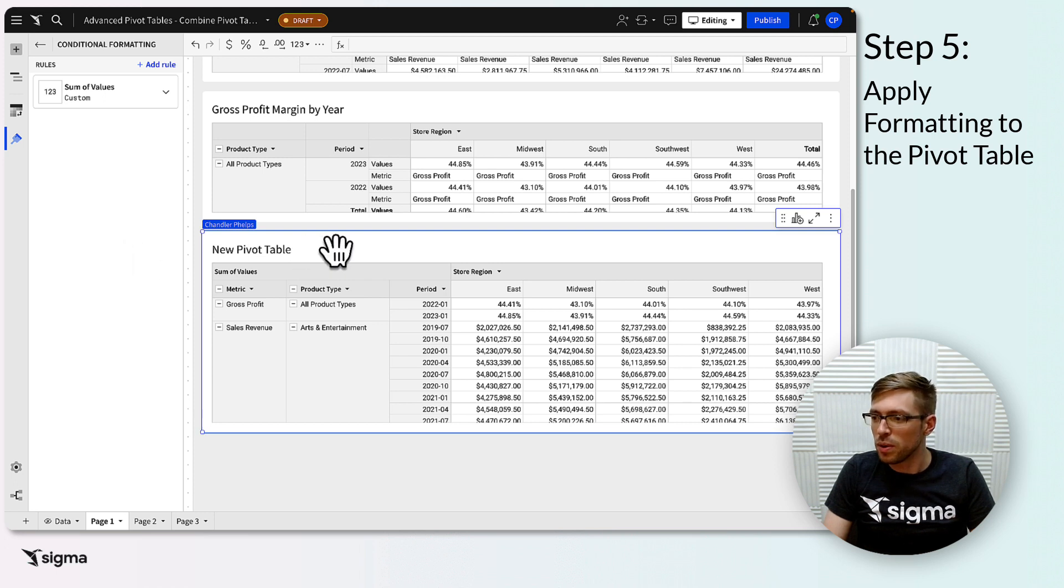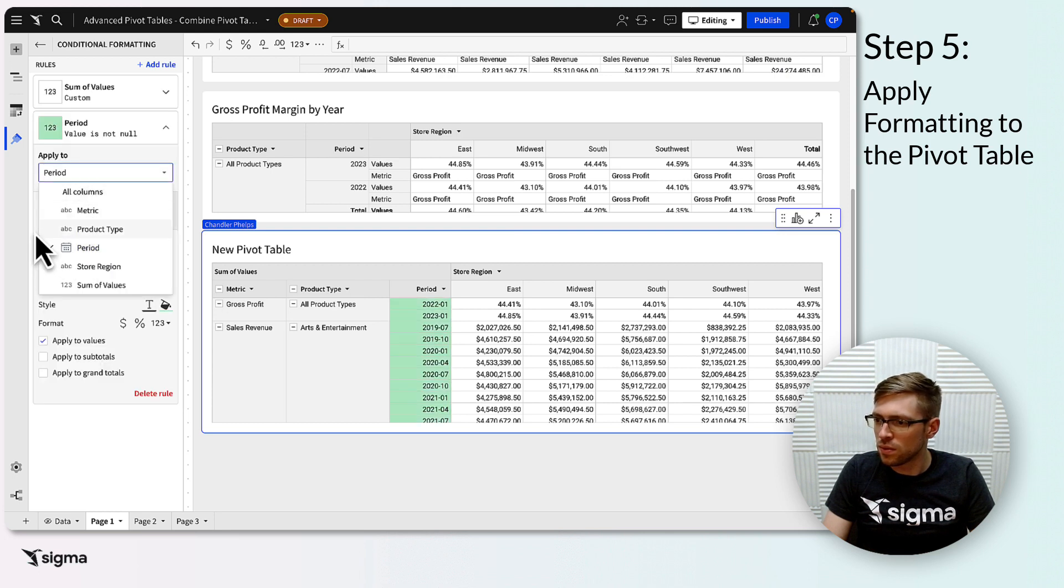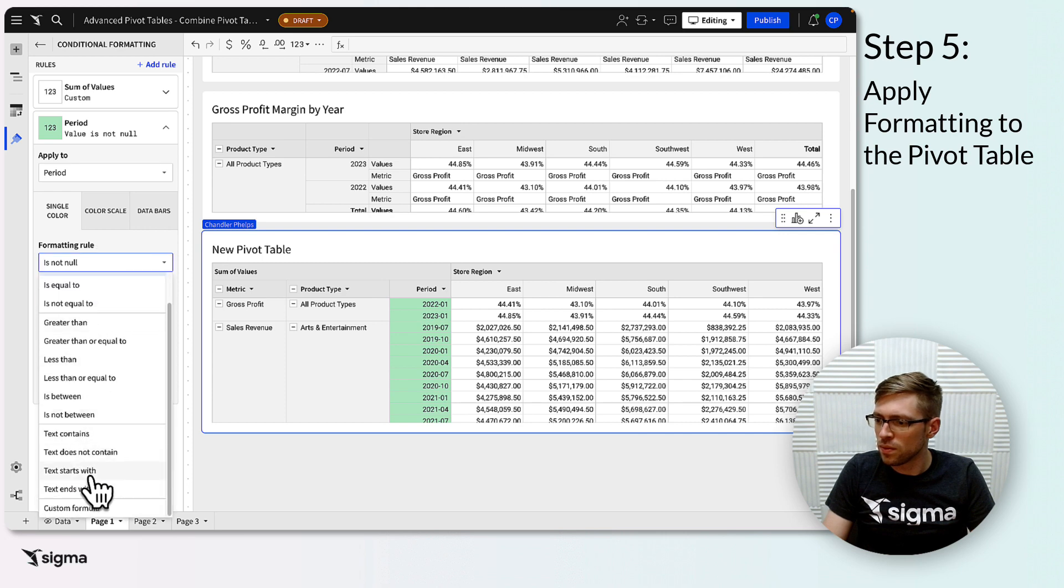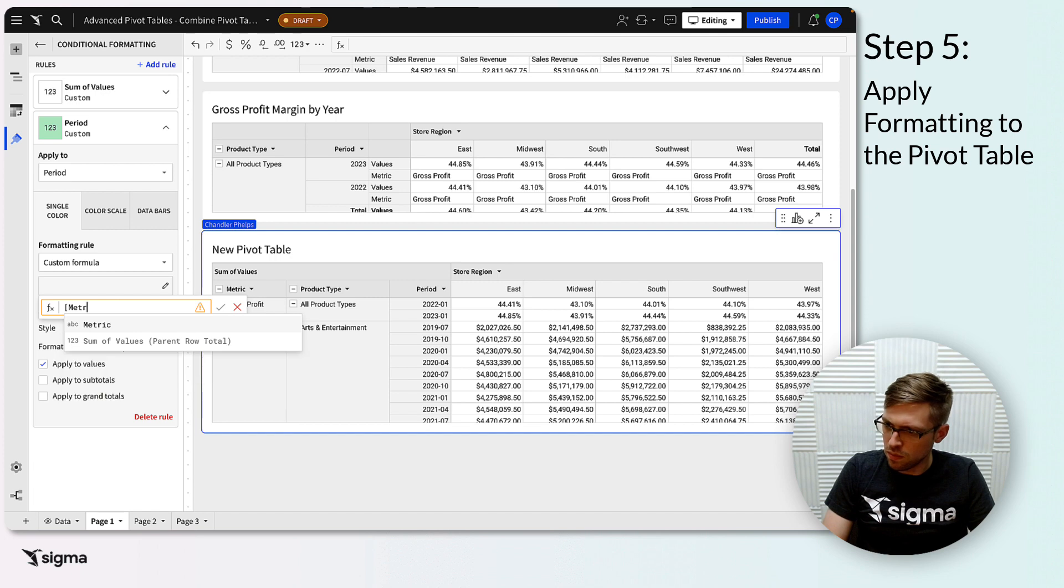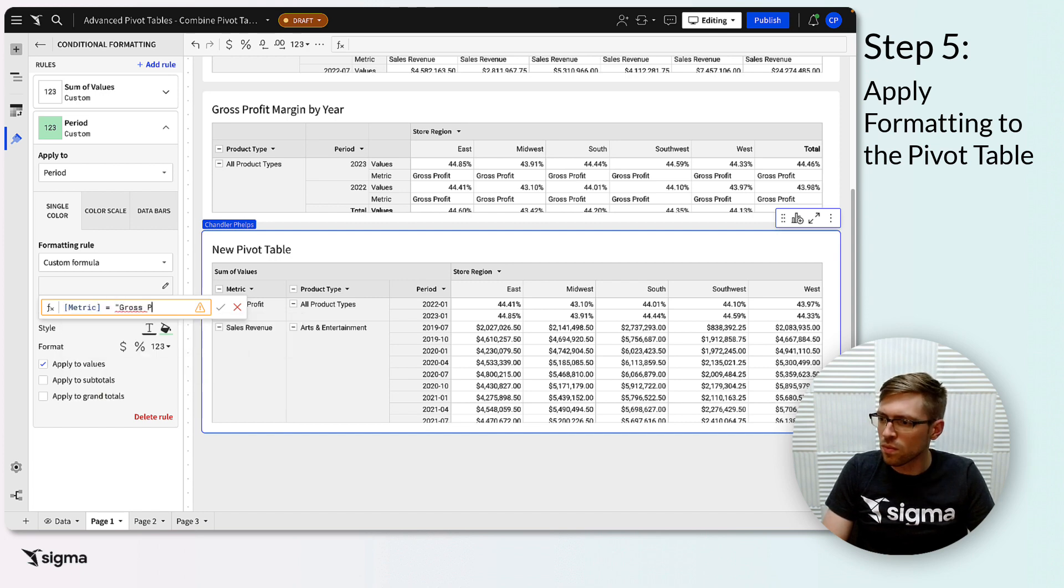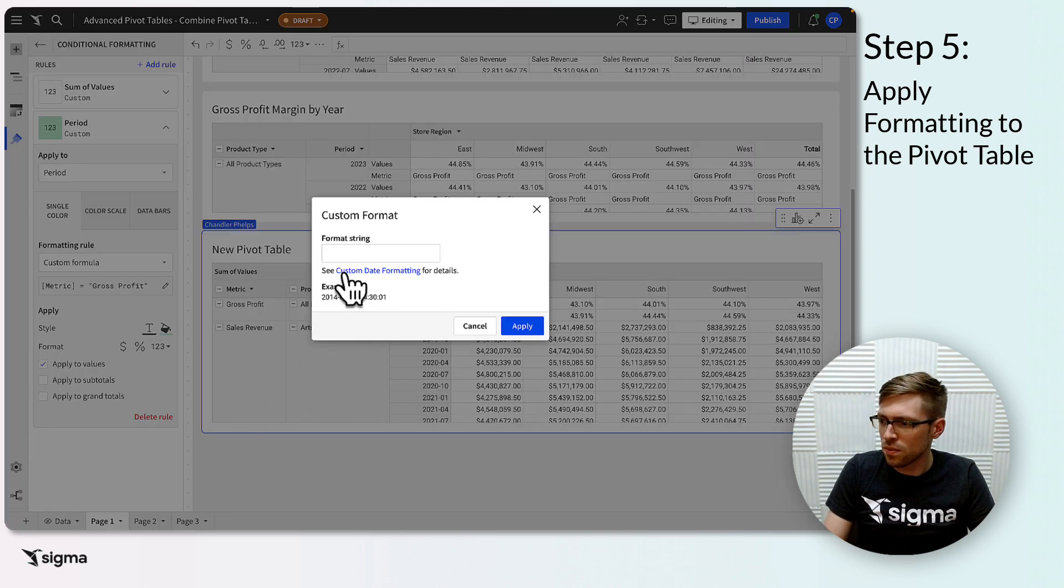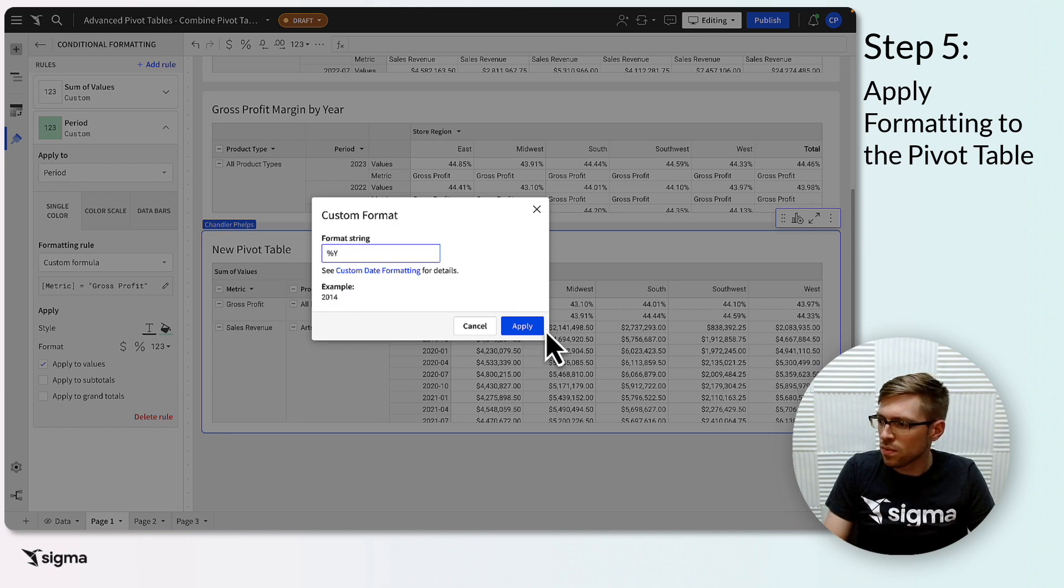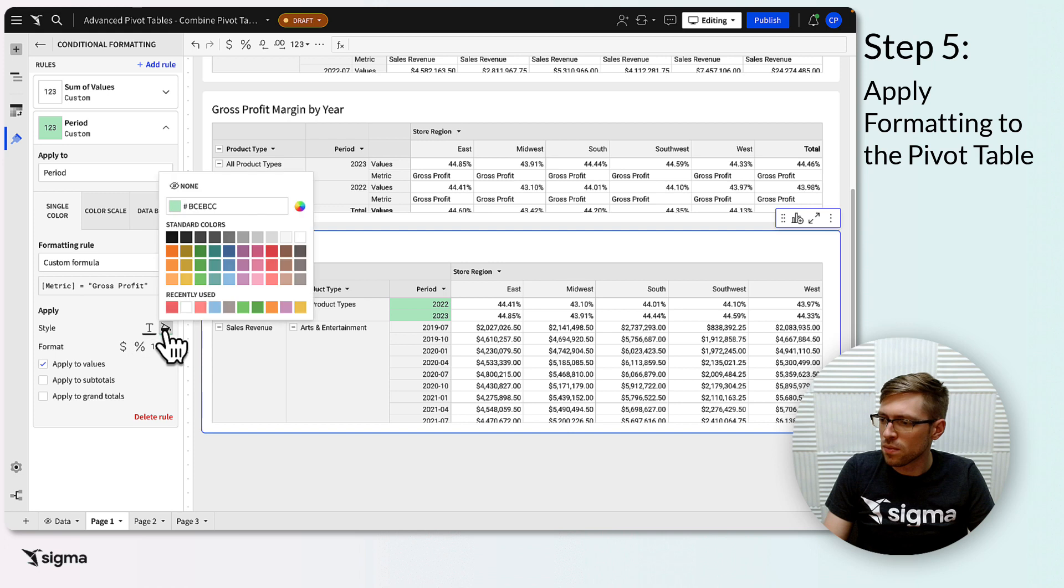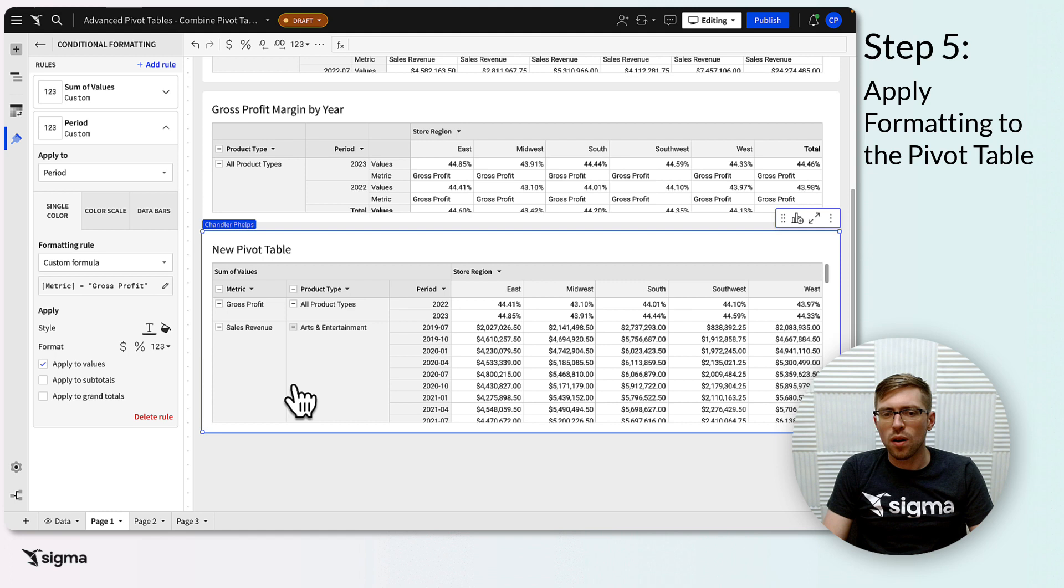There we go. And with that done, our pivot is complete. Congratulations!